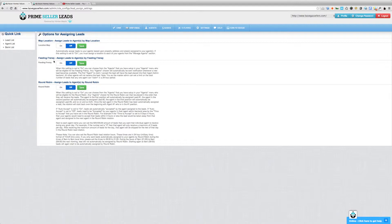The first option is assigning leads to agents by map location. If you want to turn that on, you just click On and then click Save. You have to remember to click the green Save button or it's not going to go through.